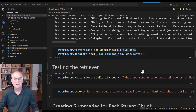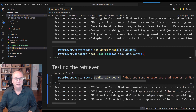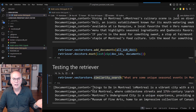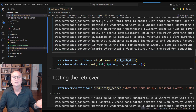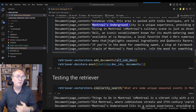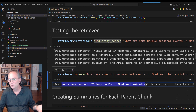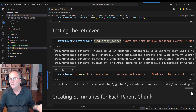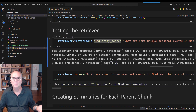Now we can test the retriever. If we do a similarity search, this will search the smaller chunks. I found four results: things to do in Montreal, Old Montreal, Museum of Fine Arts, and Montreal's Underground. Now, if we want to return the original chunks, we use the invoke command. By using invoke, only one chunk is returned, and it should be page 0 — because all four results were from page 0.